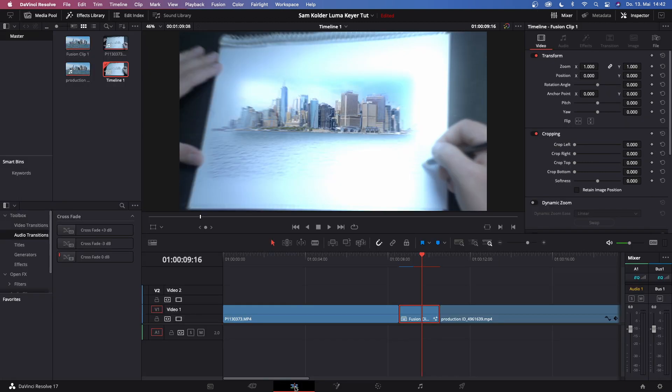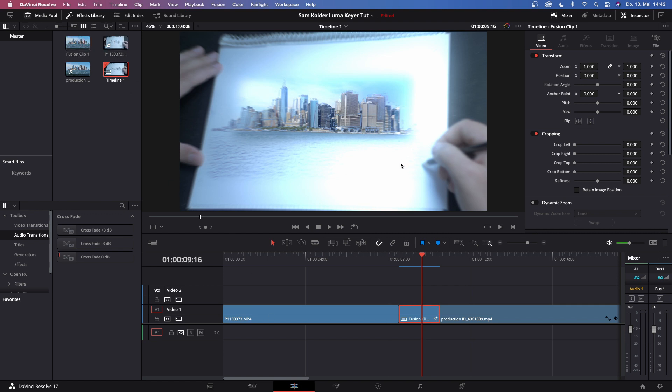So that is how you can achieve the Sam Calder luma cure transition with your own footage. If you want to, I'll have the link in description where you can download the clip of me drawing and the clip of the New York City skyline so you can actually practice and work with me as I did this tutorial.